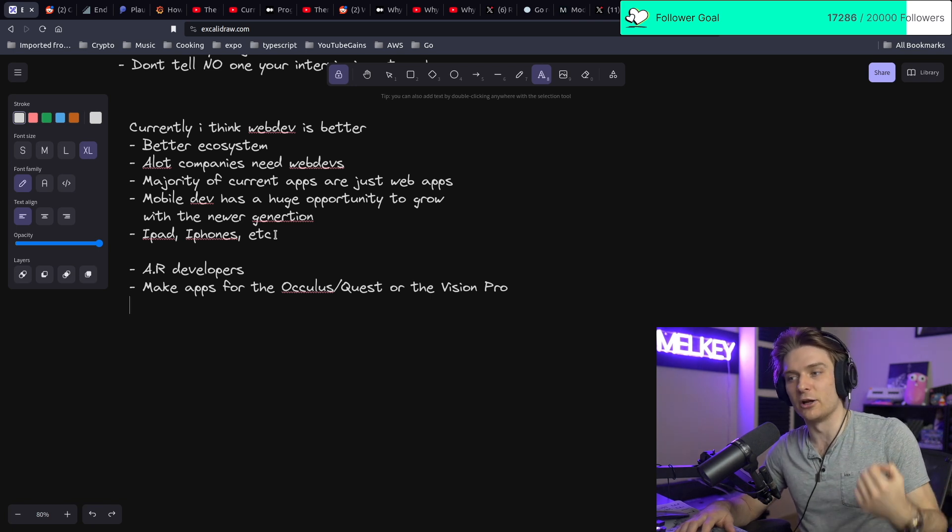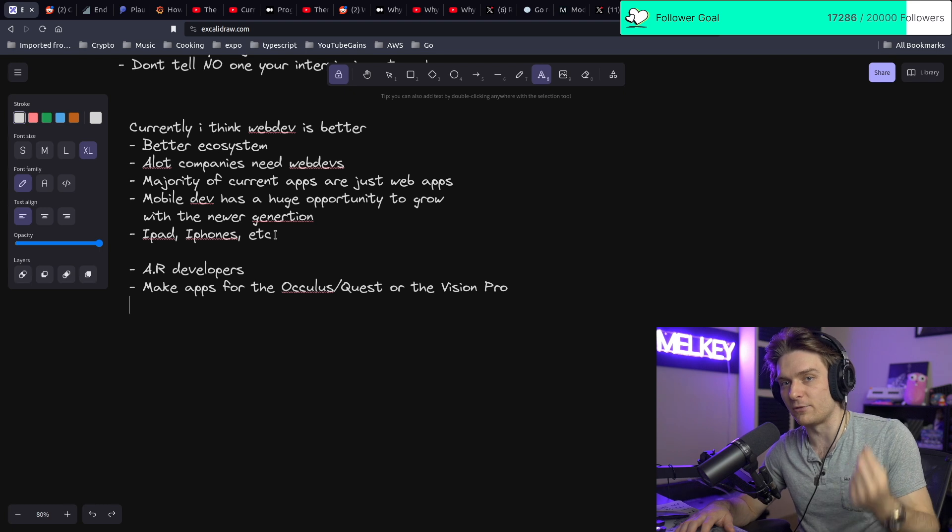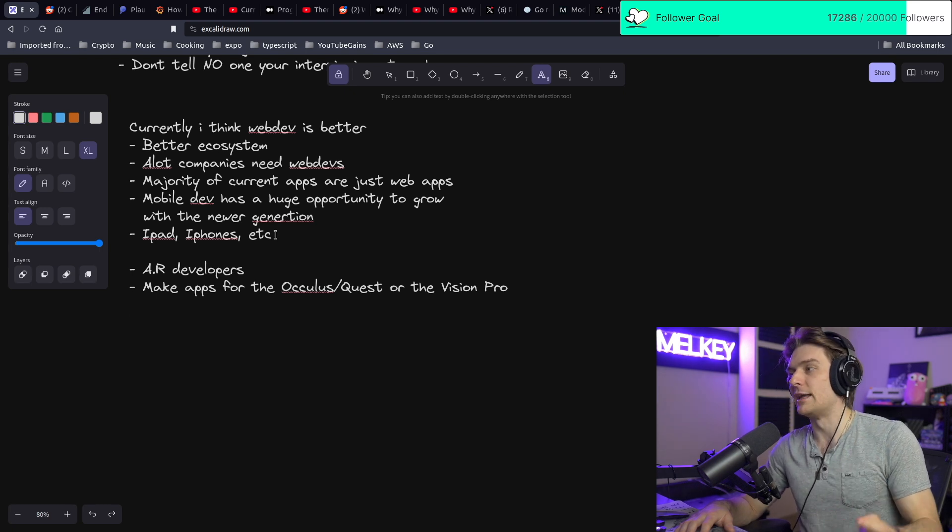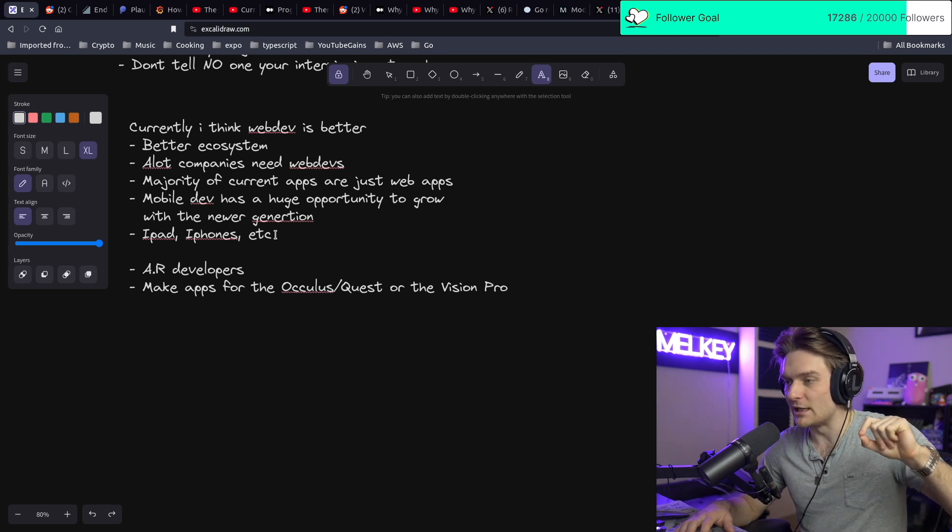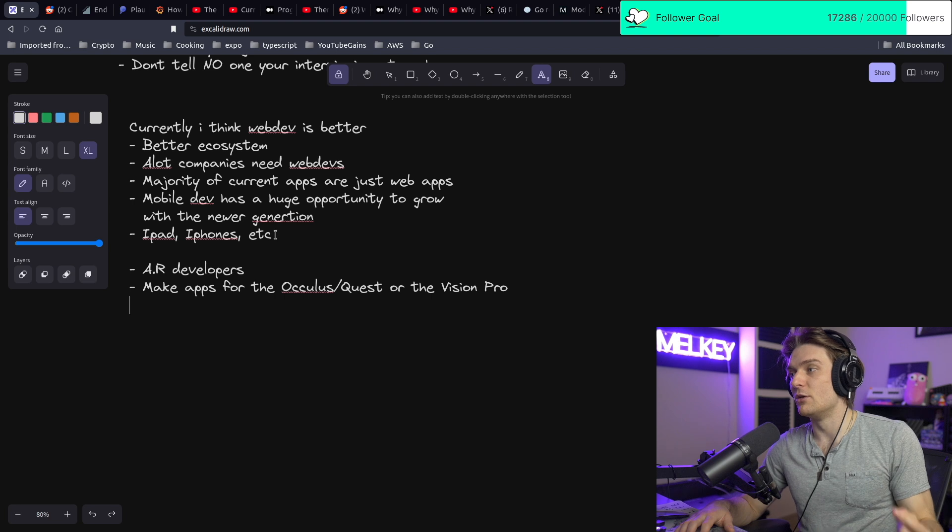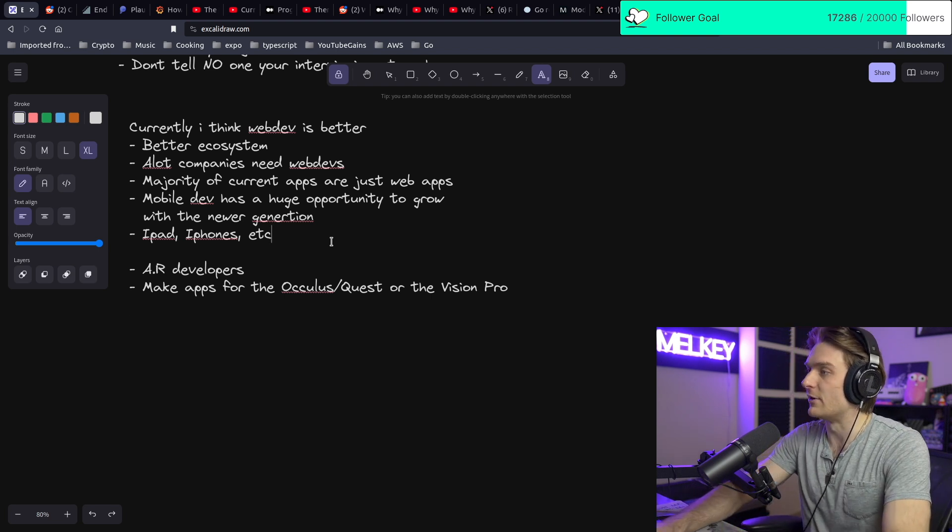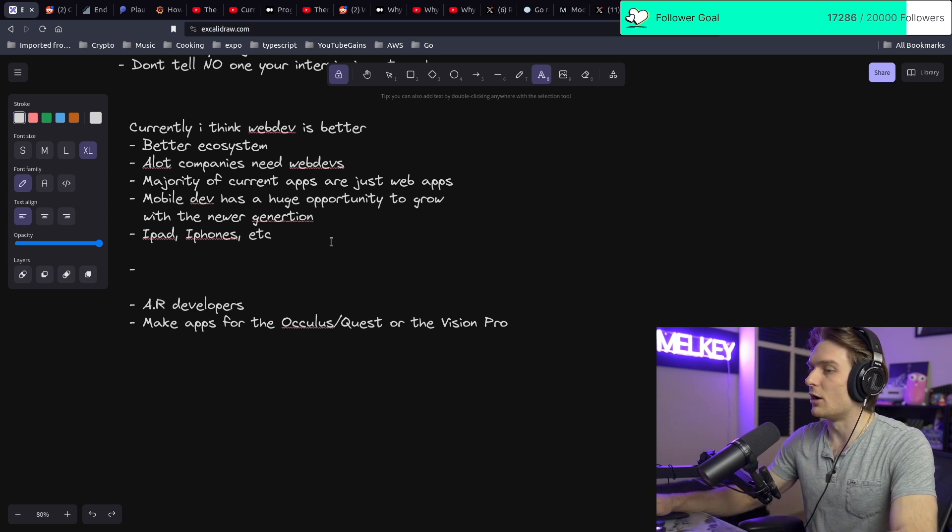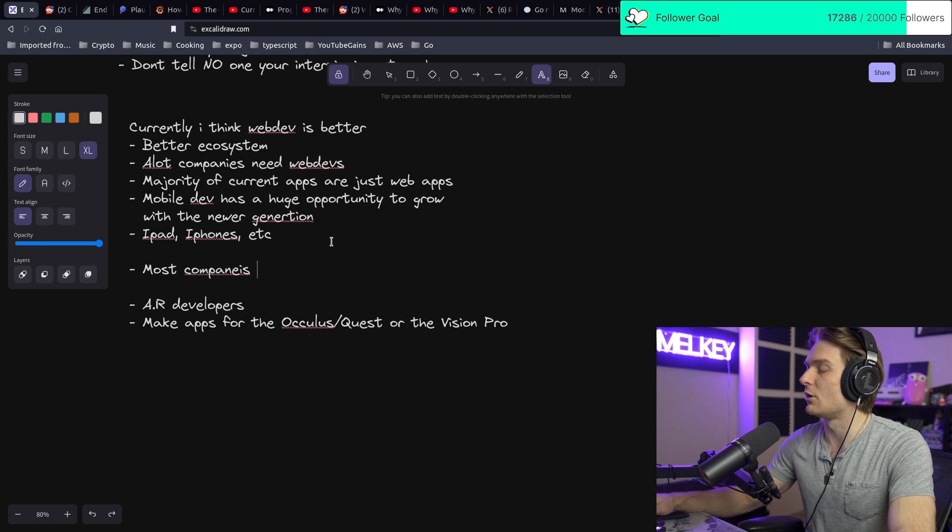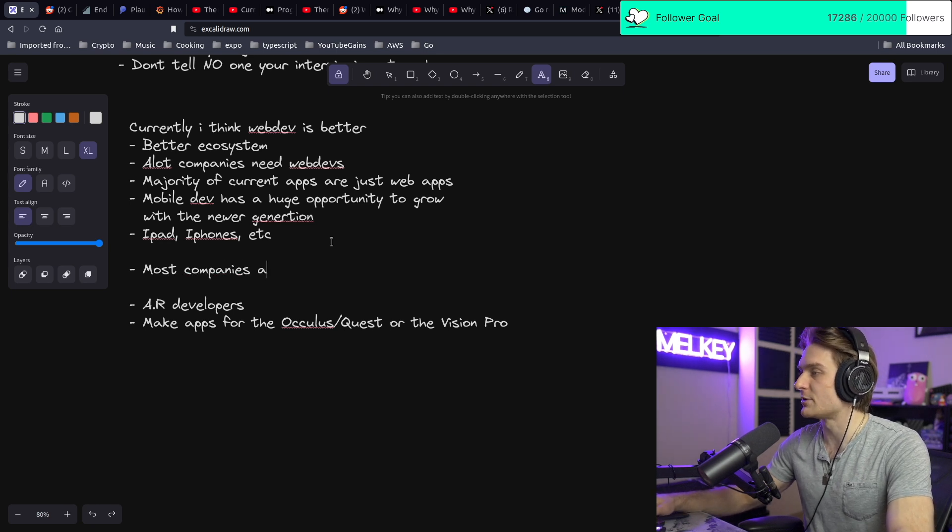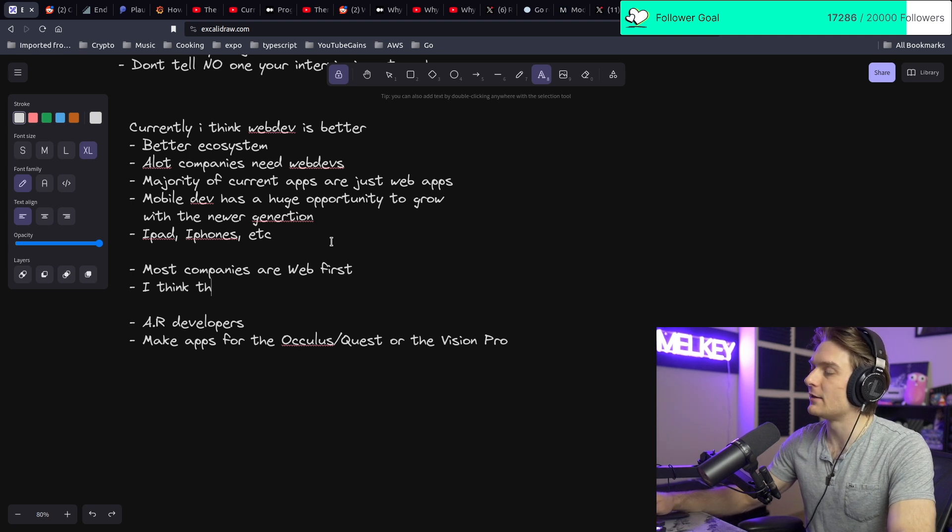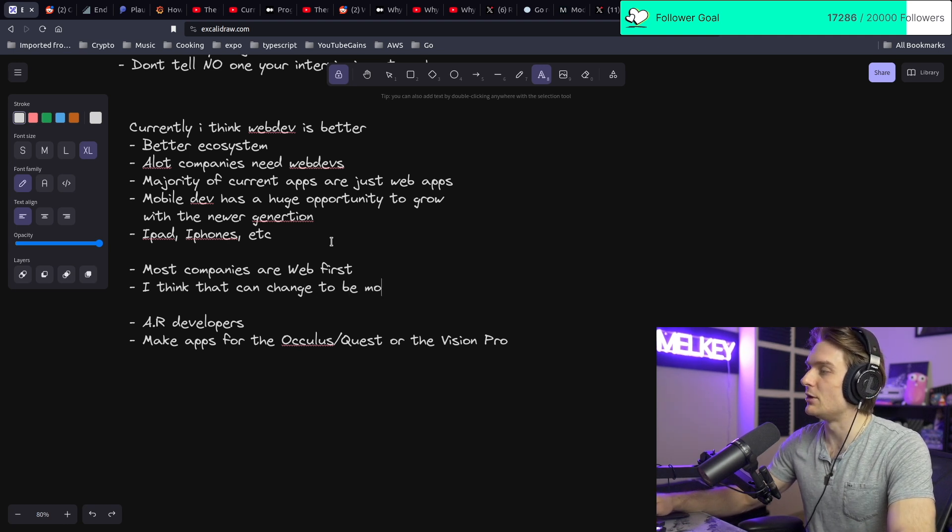A lot of companies are going to be mobile-first as opposed to web-first. And I think there's going to be an even bigger opportunity for AR developers. Most companies are web-first, but in my opinion, that can change to be mobile-first.